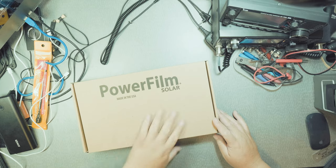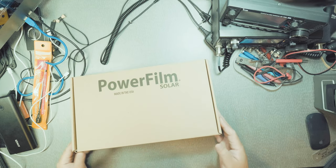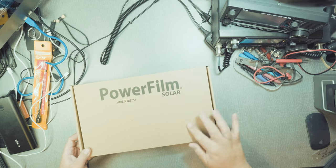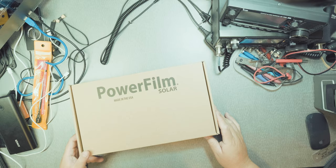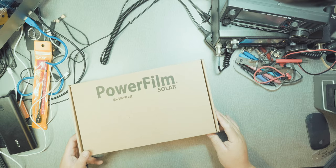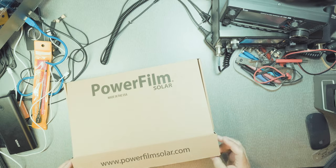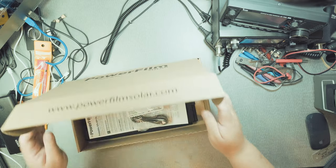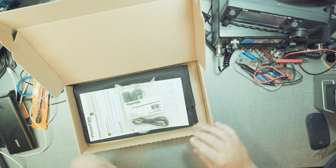First thing I noticed, it doesn't come in the white box. It comes in this paper looking box. Okay, so let's open this up. Let's see what we got.